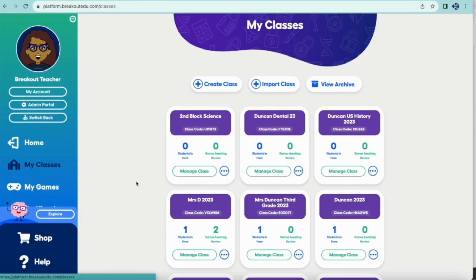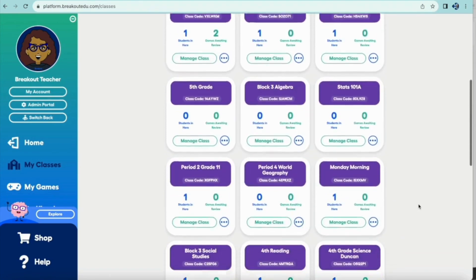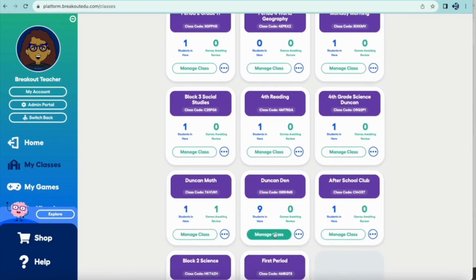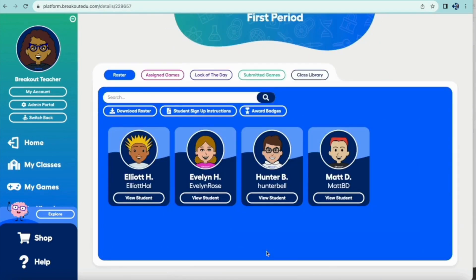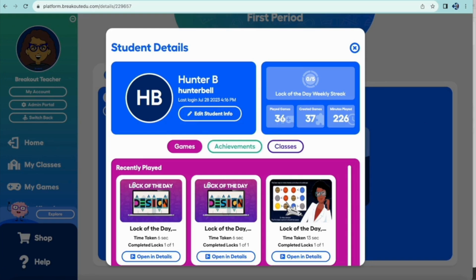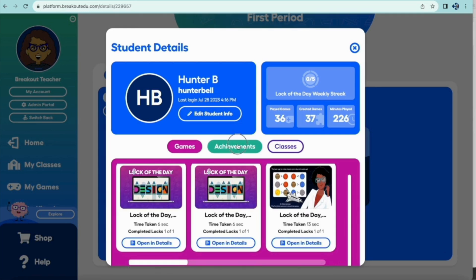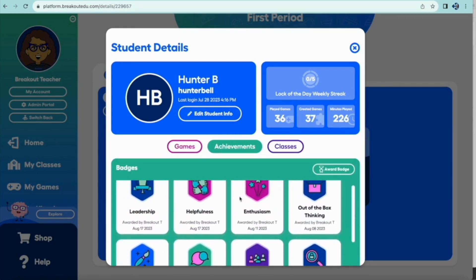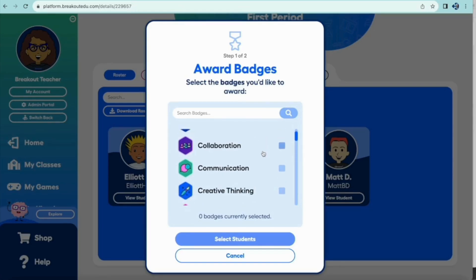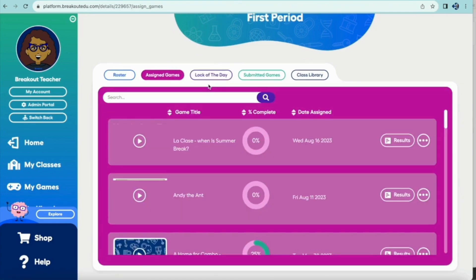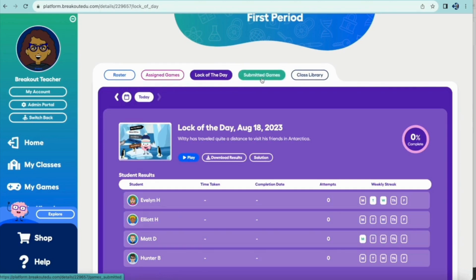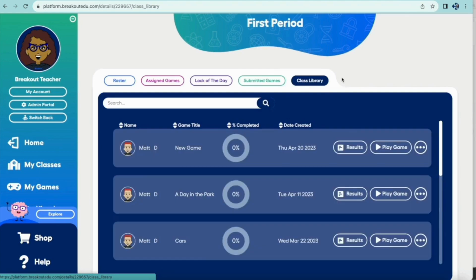Once you have your class created, you can then go to the appropriate class tile to manage your class. You'll notice information about the number of students and if you have games awaiting approval. Enter your class to see the class roster and a tile for each student. You can also click on the View Student Detail button and see information like lock of the day streaks, games that the students have played, and achievements that they've earned from you or any other teacher. This is how they earn achievements — a great way to encourage them. We'll talk more about that later, as well as assigning games, tracking progress of assigned games, tracking progress of lock of the day, the game approval process, and the class library.